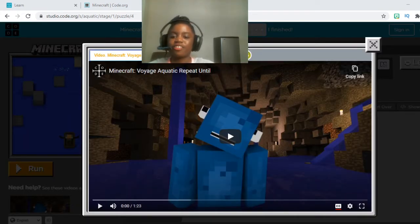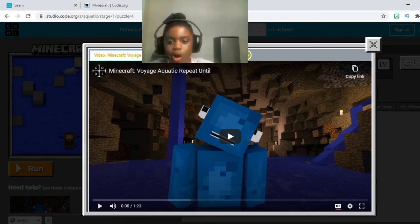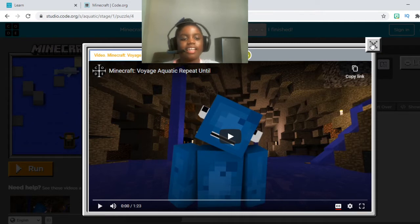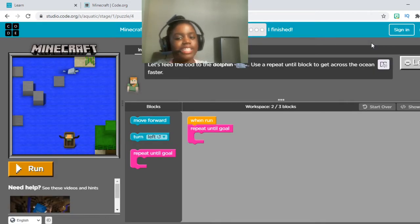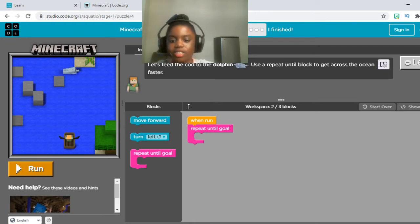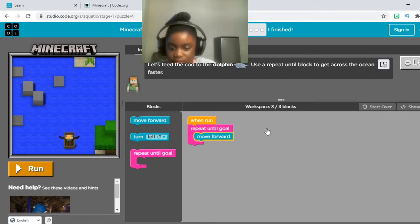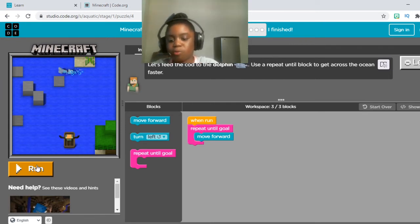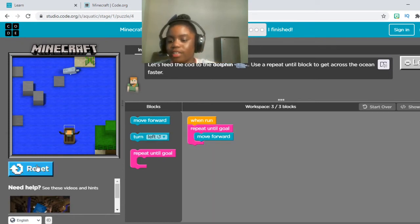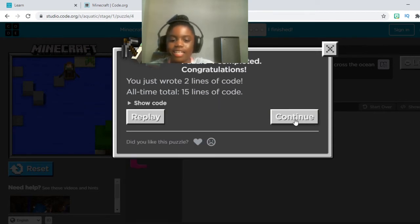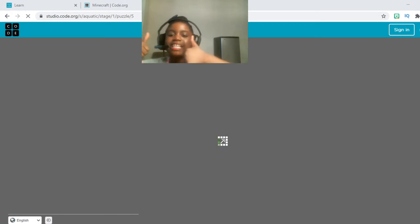There is another video in front of you called Aquatic Repeat Until, which means we're going to be using loops. Remember to hit that red button to start watching, then click the X to move on to the code. The instructions say: let's feed the cod to the dolphin. Use a repeat until block to get across the ocean faster. The repeat until goal block is already in the run — put a move forward block inside of it. Once you've done that, press run. She is moving her oars to the dolphin and she fed him the cod. Congratulations! Remember to hit show code, press it again, and press continue.